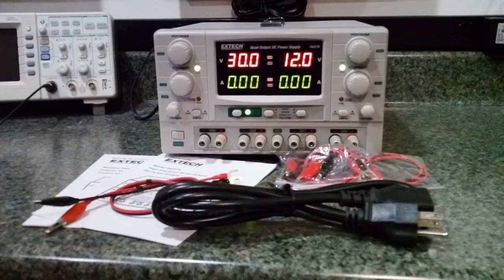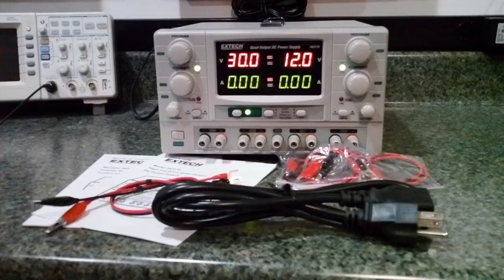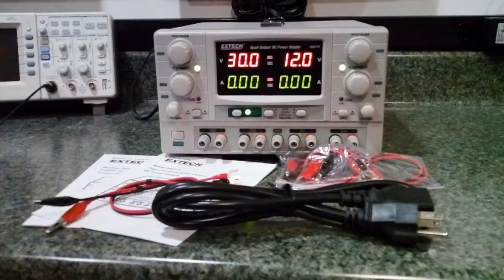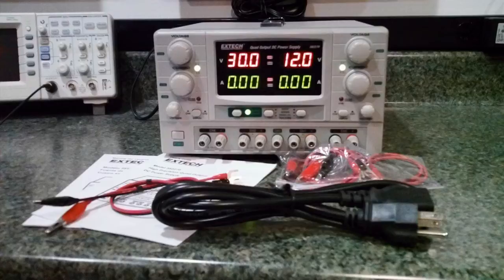This model power supply has four outputs, two of which can supply 0 to 30 volts at up to 5 amps, and the other two outputs are kind of odd. They are 0 to, actually 3 to 6.5 volts at 3 amps, and 8 to 15 volts at 1 amp.